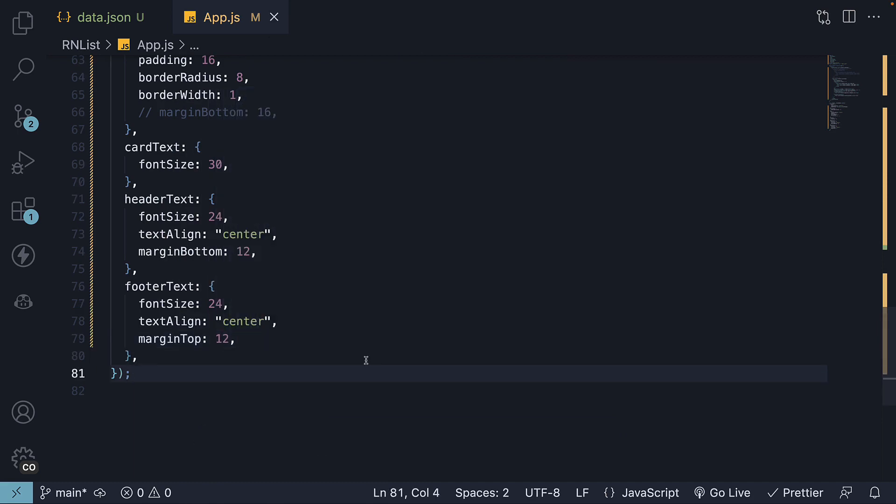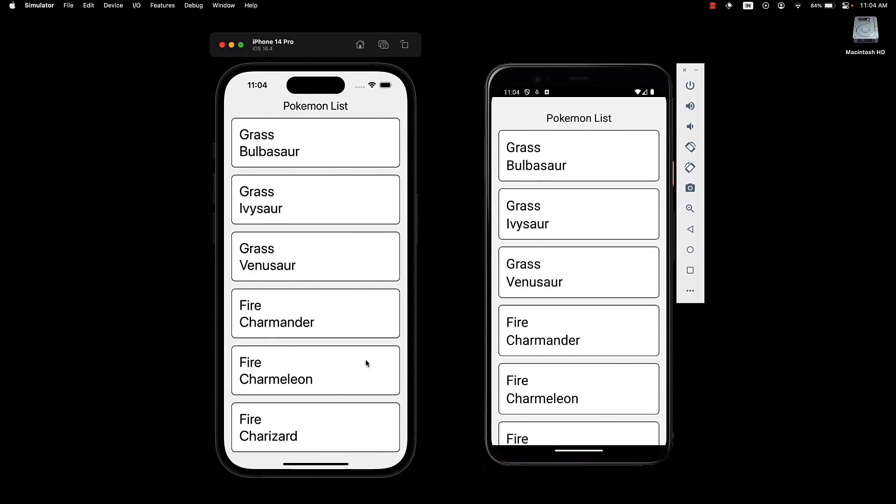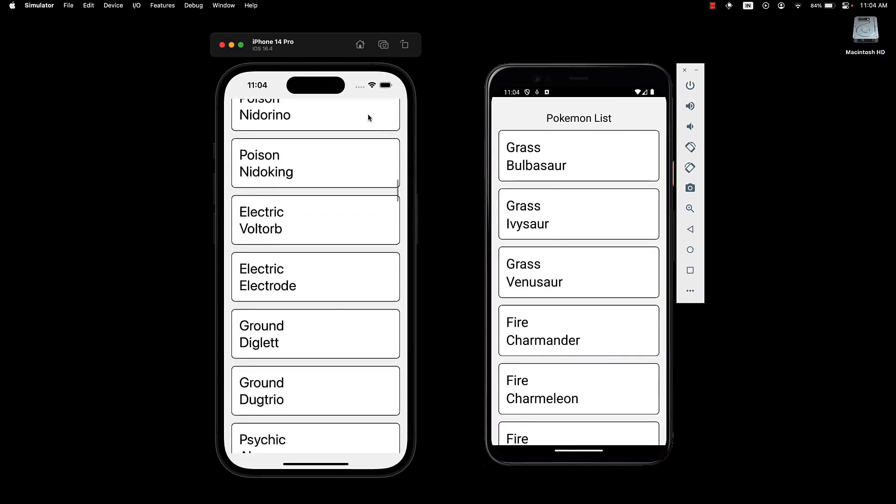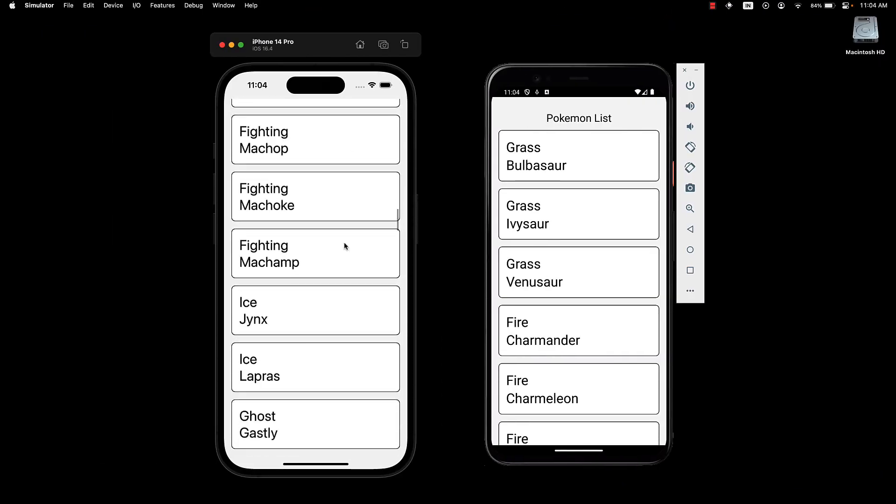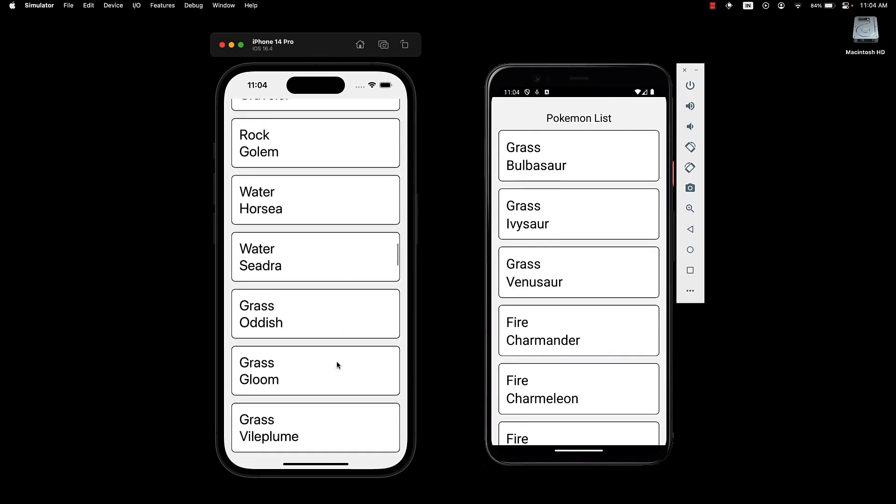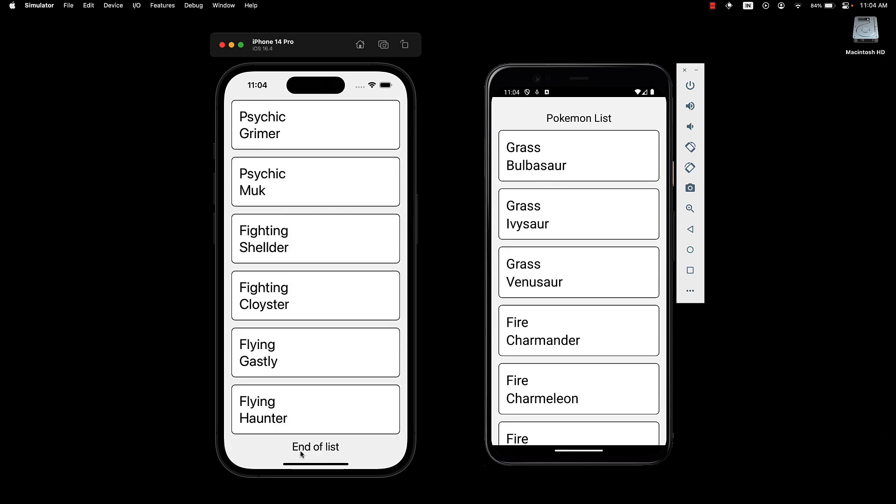If we now take a look at the UI, scroll all the way to the bottom of the list, we can see the text end of list.